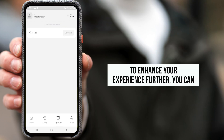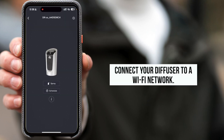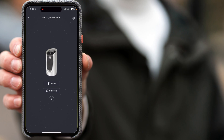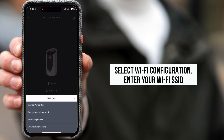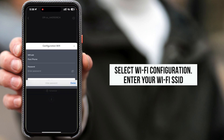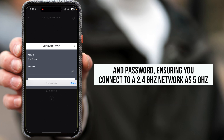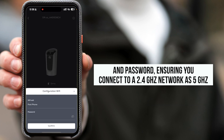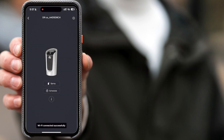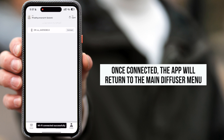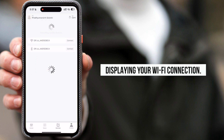To enhance your experience further, you can connect your diffuser to a Wi-Fi network. Navigate to the options menu in the top right corner of the app and select Wi-Fi configuration. Enter your Wi-Fi SSID and password, ensuring you connect to a 2.4 GHz network, as 5 GHz networks are not supported. Once connected, the app will return to the main diffuser menu, displaying your Wi-Fi connection.